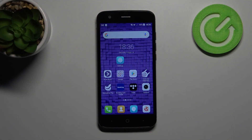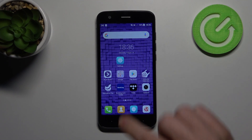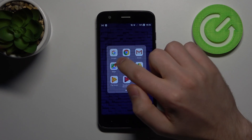Welcome! If you want to activate the Hey Google option on your ZTE Blade V8 Lite, the first step is to go to the Google application.